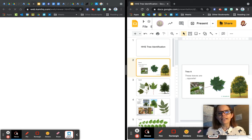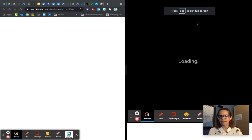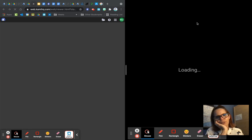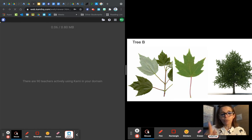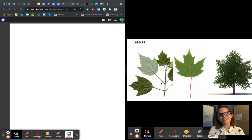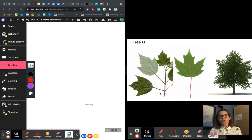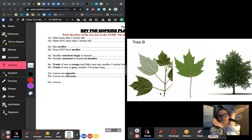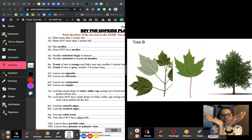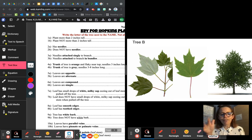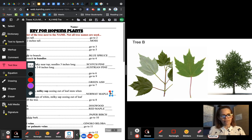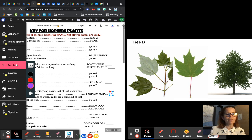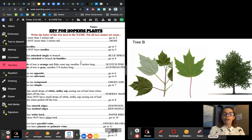While we're waiting for the annotation tool, let's take a look at tree B. Tree B — I found a photograph that shows whether the branches are opposite or alternate. Opposite means they're directly across from each other. Alternate means they're staggered. I can tell with tree B that the leaves are directly opposite of each other, so when we get to that question we'll know what to do.